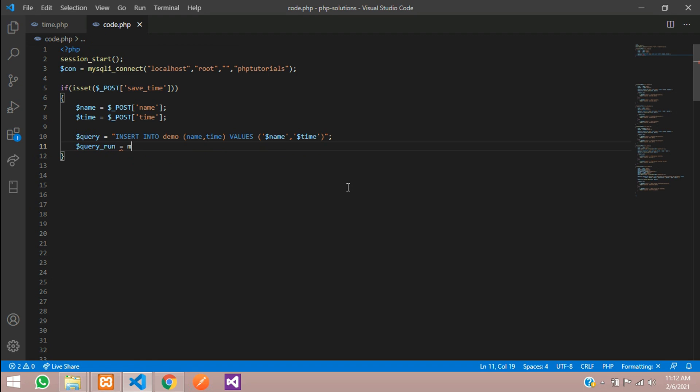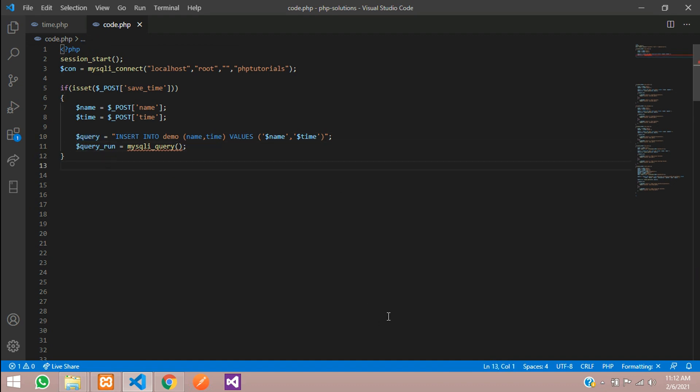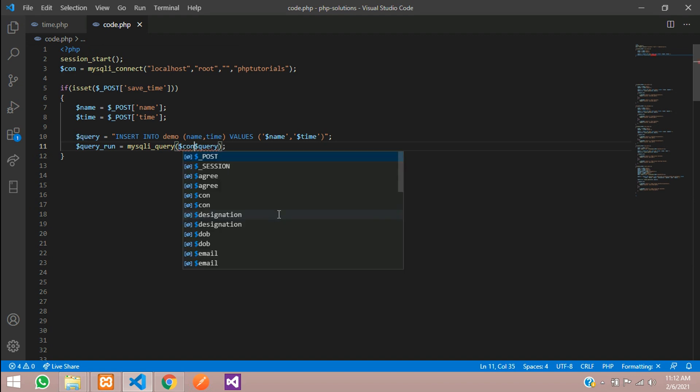Now let's run this query. You will run it with the mysqli_query function. With the help of this function we are going to execute this statement.